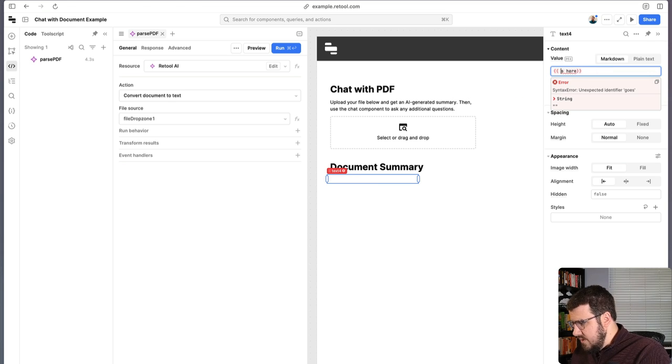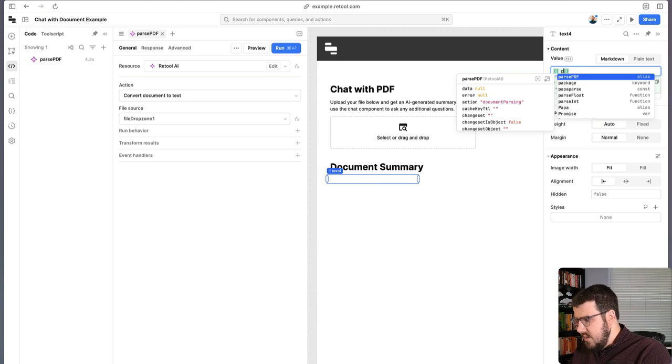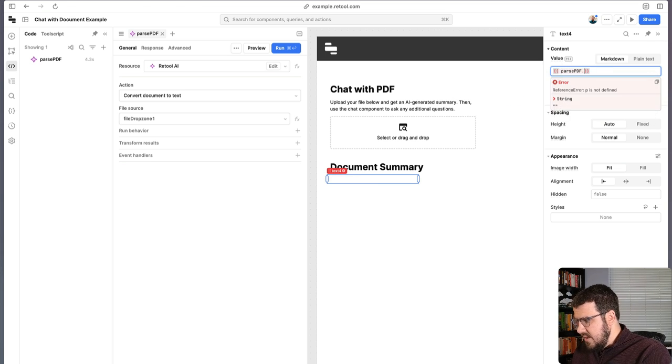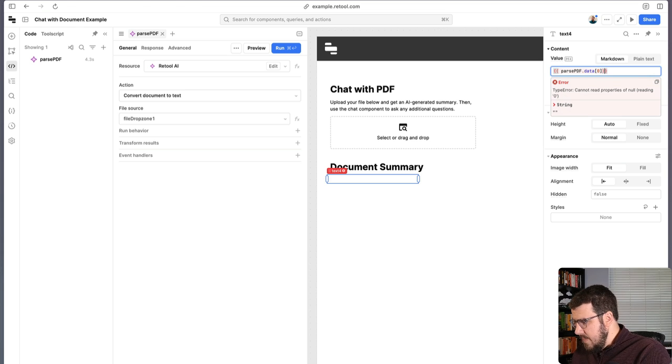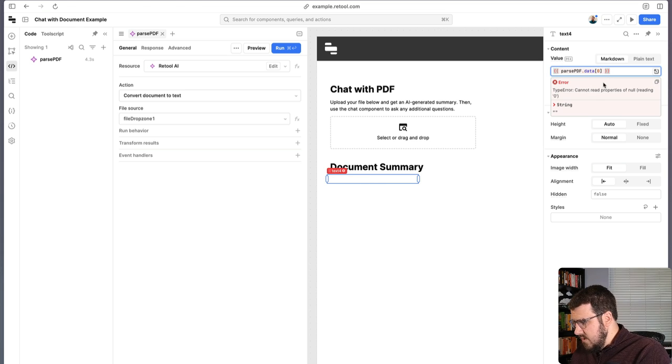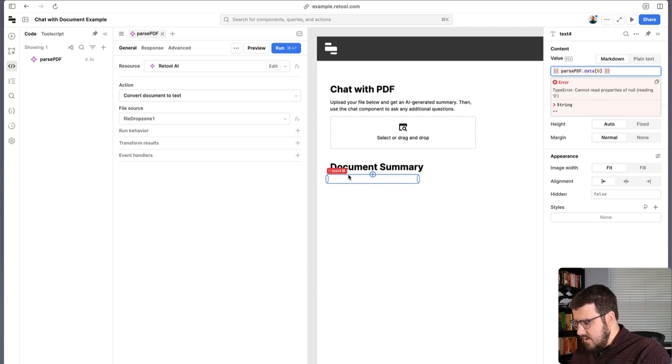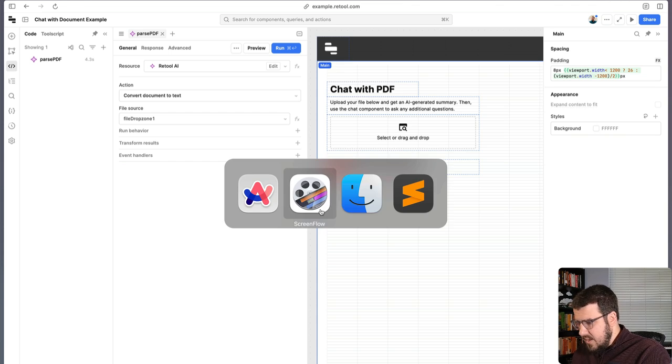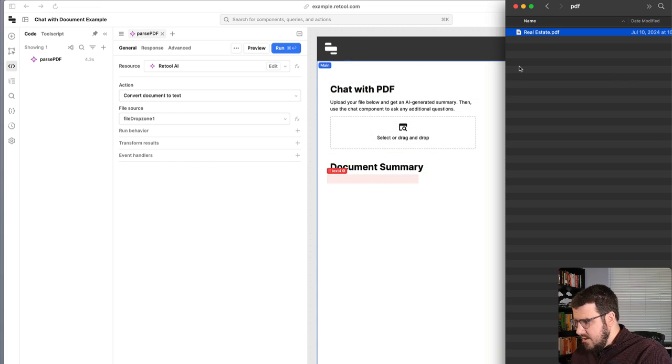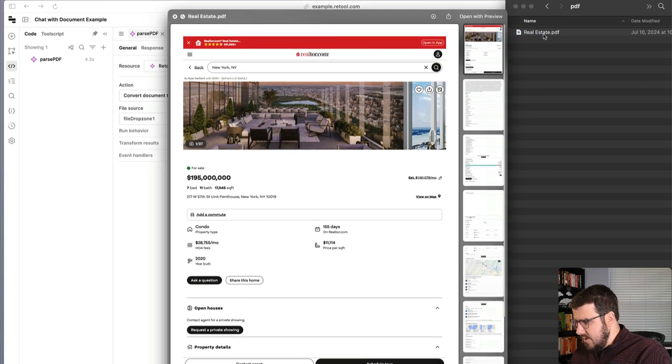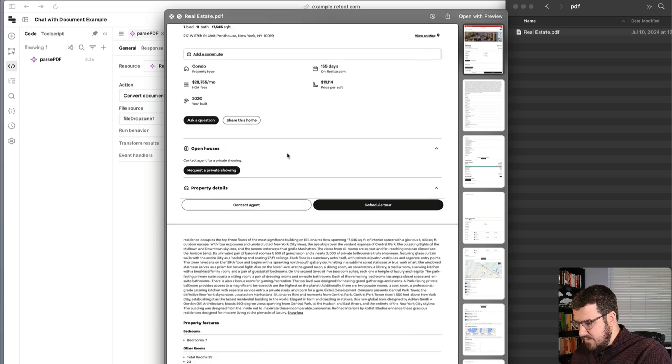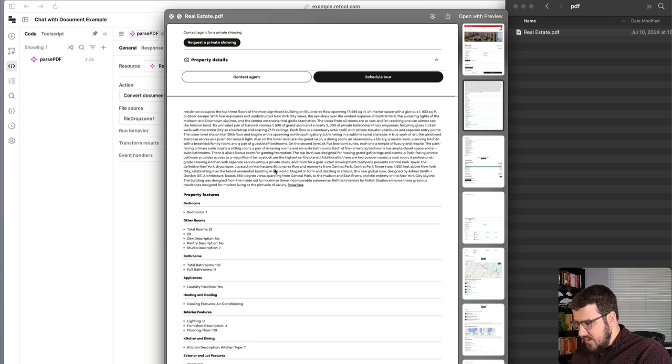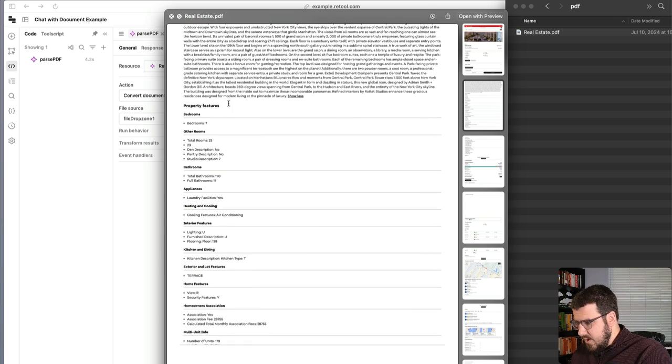So we'll use Retool's double curly brace syntax, which will let us access our query and it will just output whatever our parse text is in this text field, which is what we need just for debugging for now. So I actually have a real estate listing here. That's a pretty dense PDF, especially this description. And I want to be able to pull a bunch of information out of this.